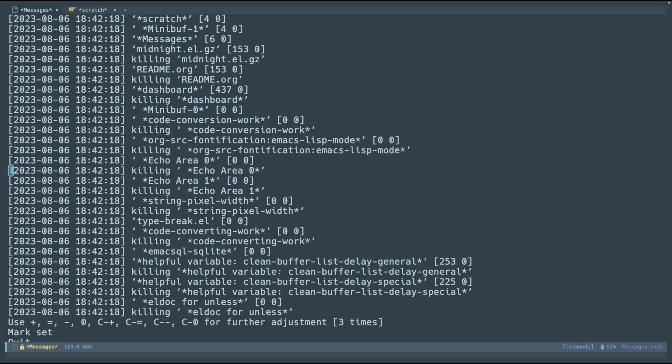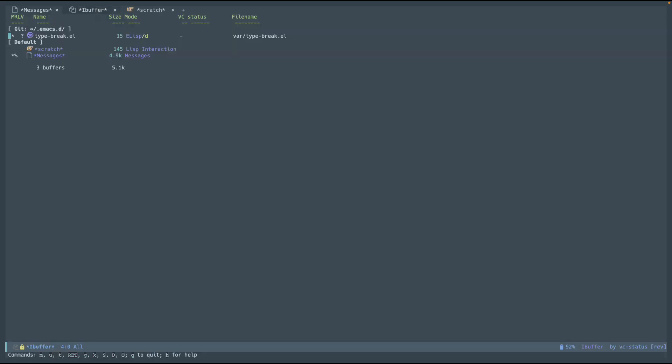But, yeah, that is pretty much it in a nutshell. If we look at the iBuffer, which was killed, but now we recreated, we see that we pretty much only have scratch and messages, which are the ones that it should not kill. And then type break mode, which is something else that I used. I made a video about it, which I use all the time now.